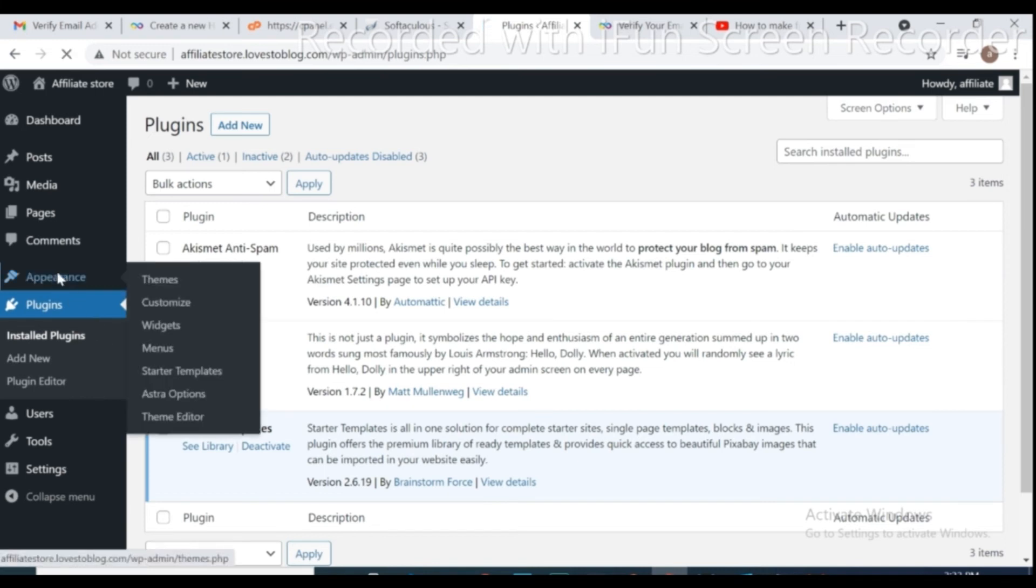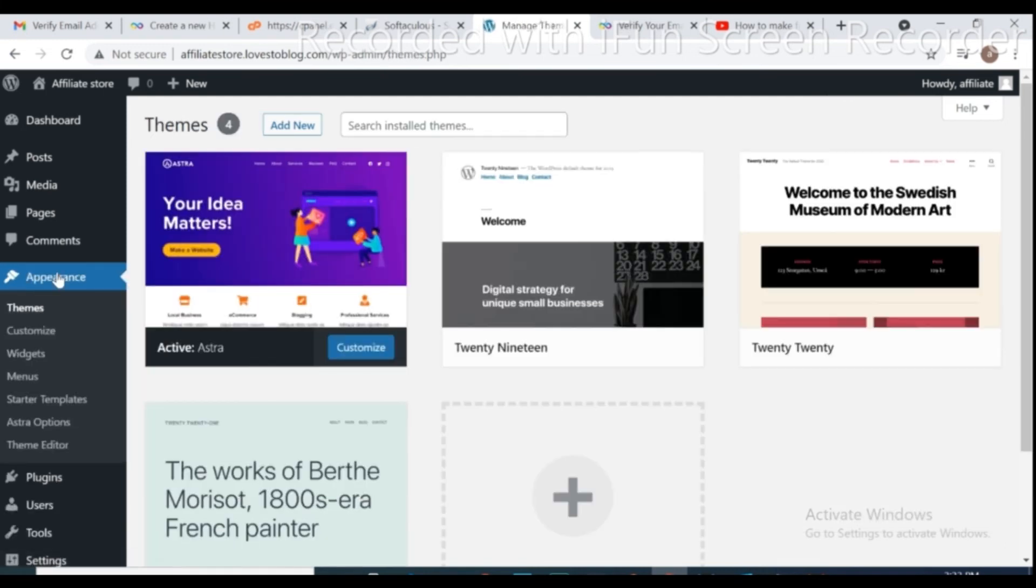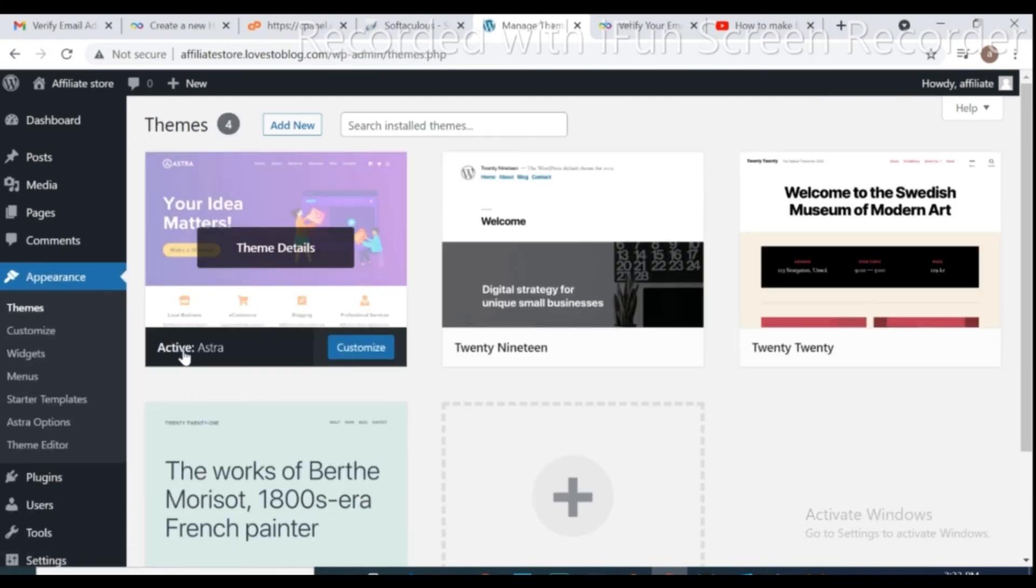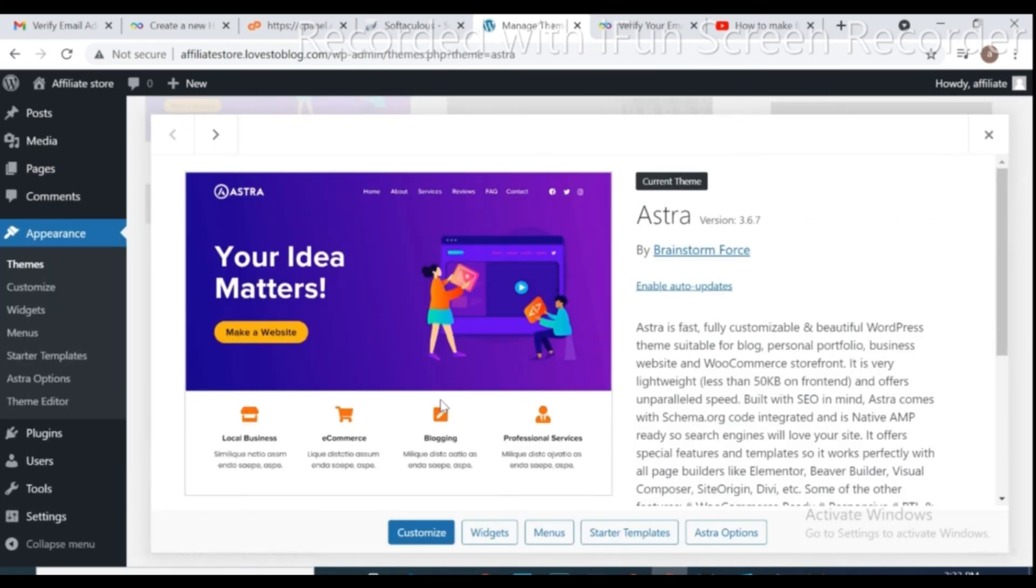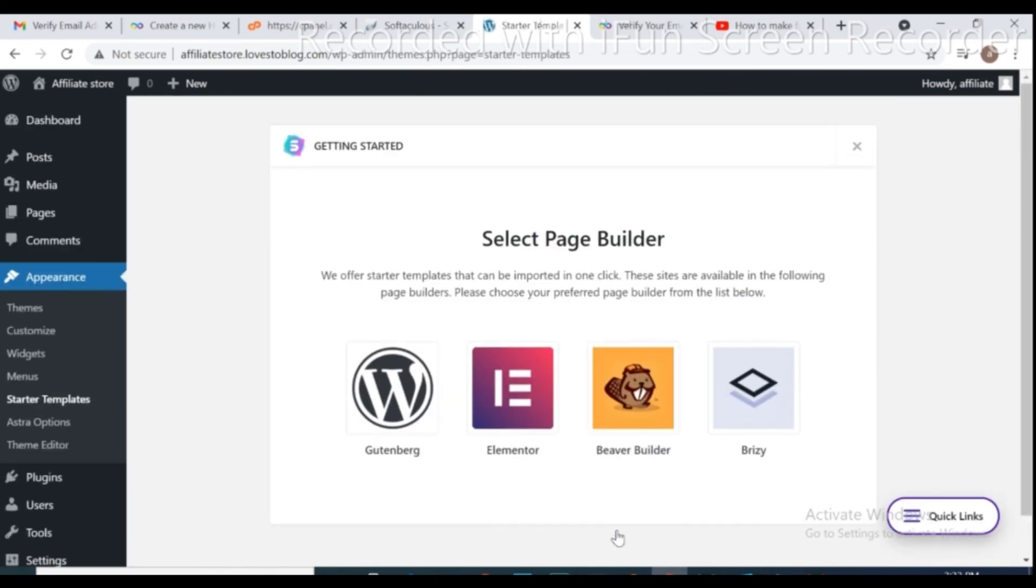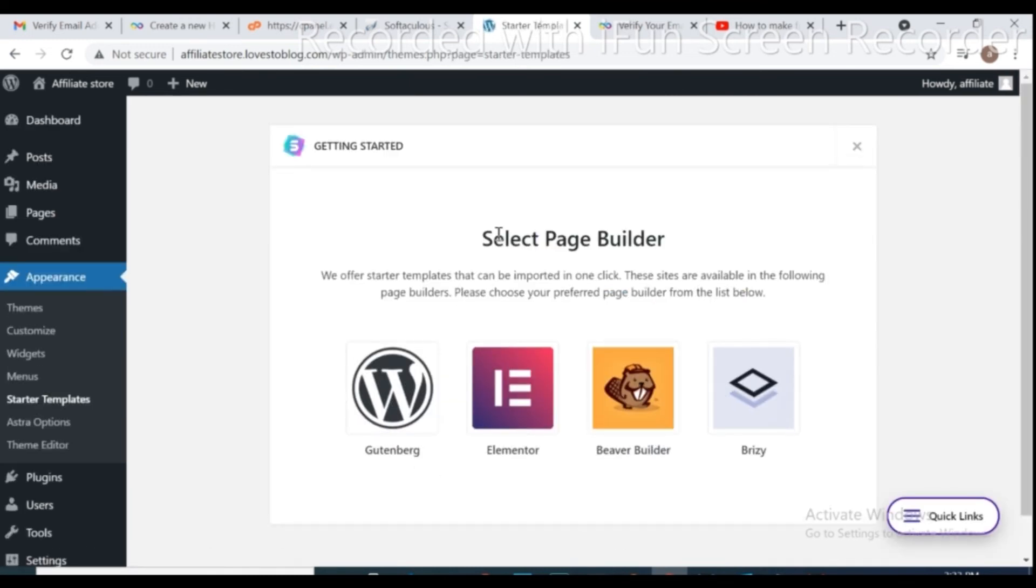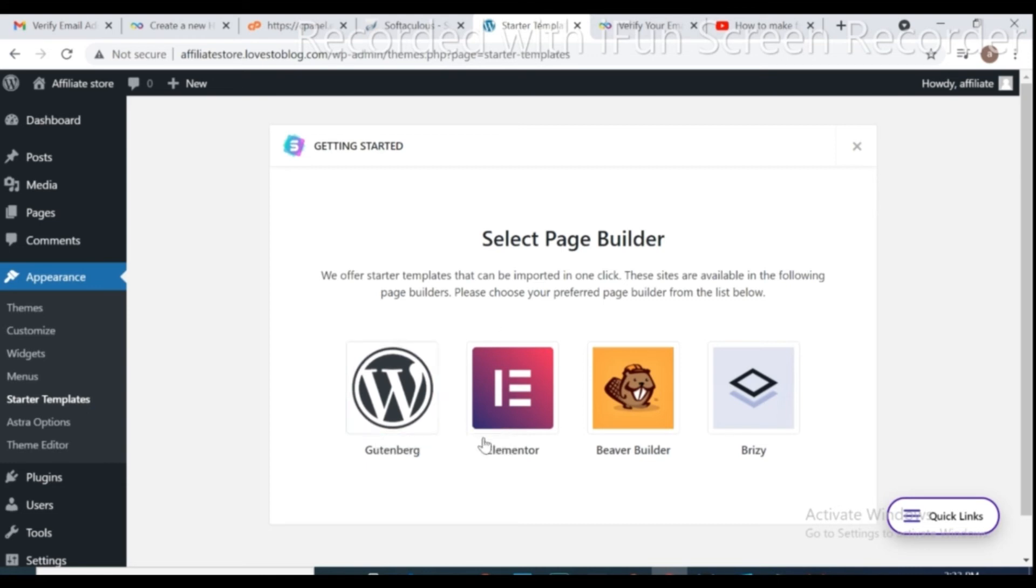After completed install, go to Appearance and activate Astra that we installed. Click on Starter templates, select your page builder, click on Gutenberg.